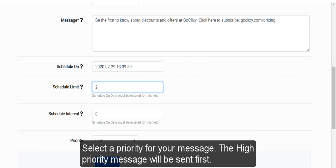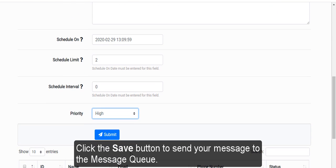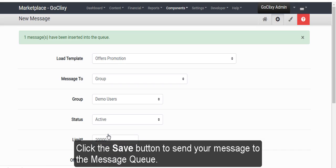Select a priority for your message. The high priority message will be sent first. Click the Save button to send your message to the message queue.